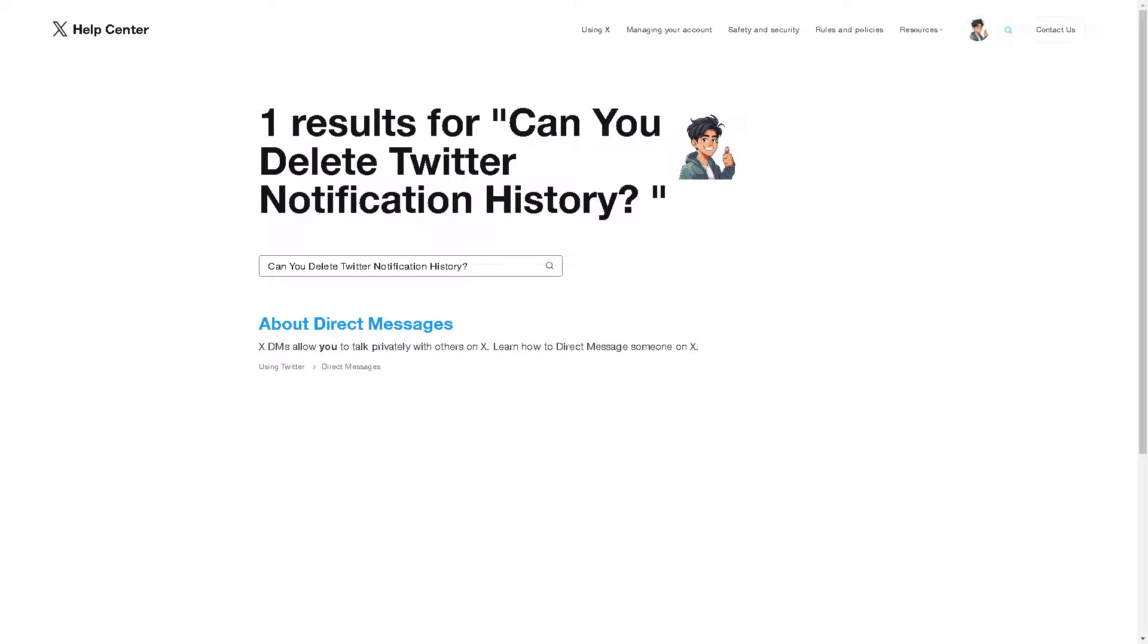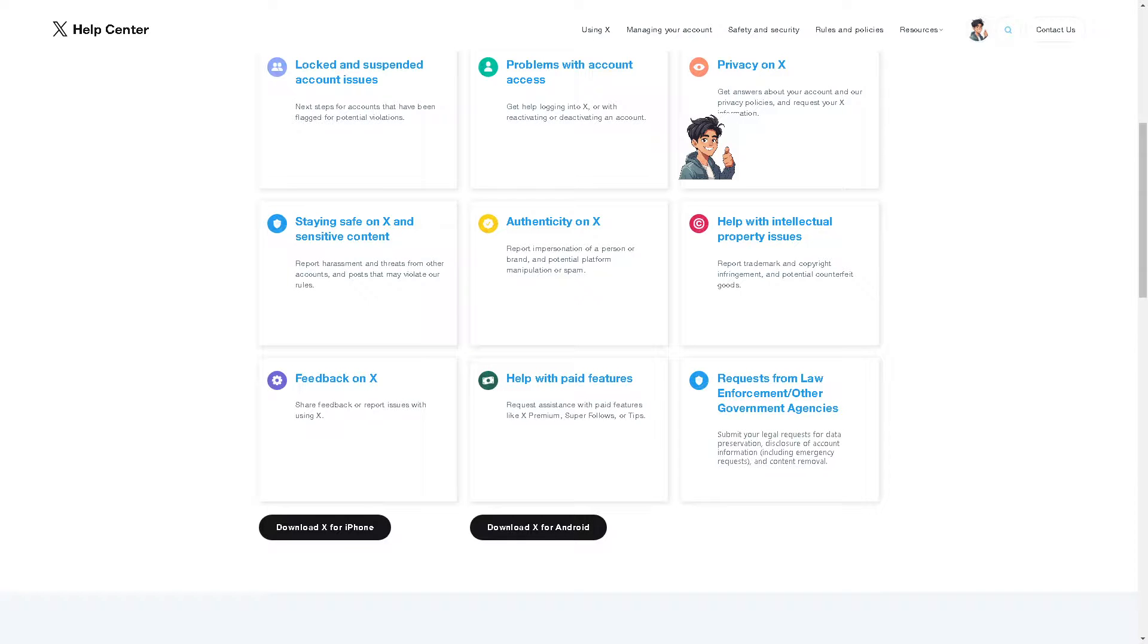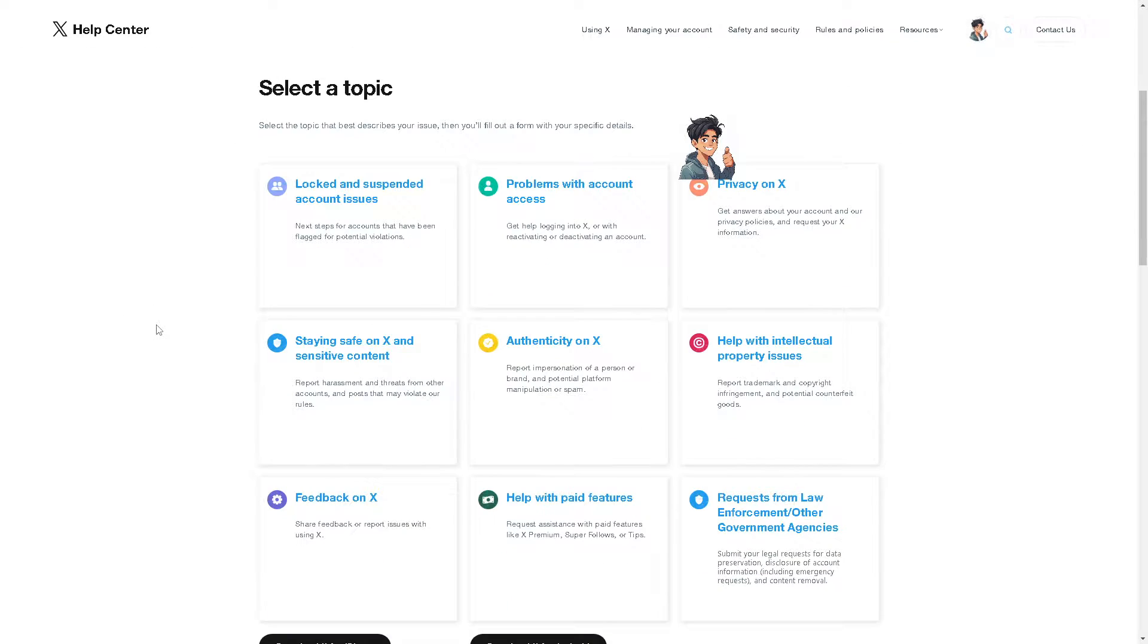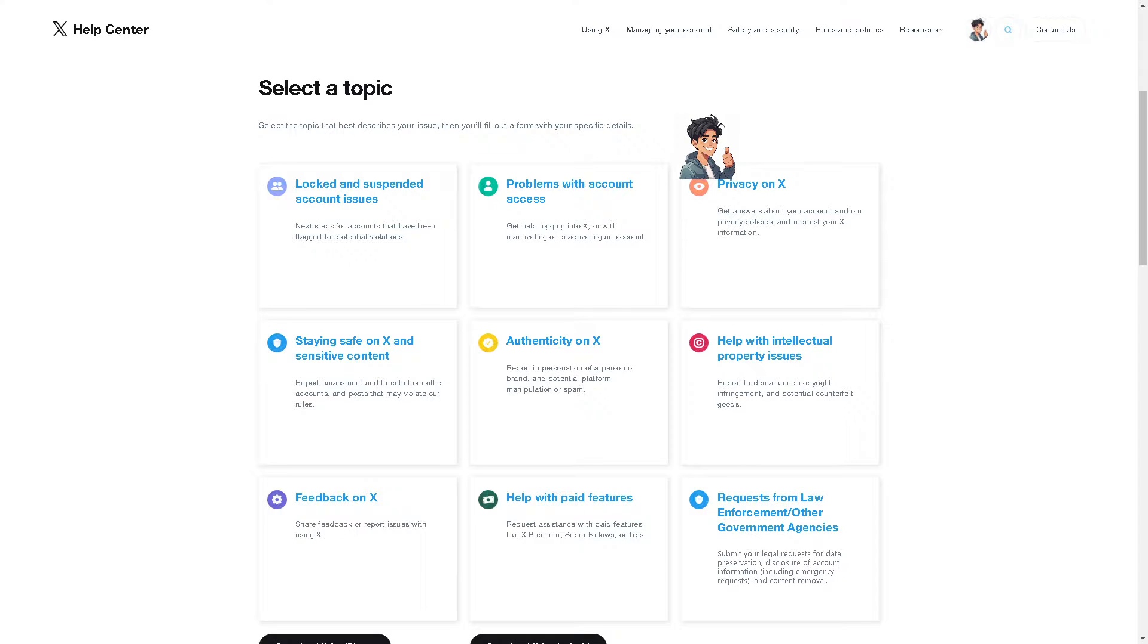Now the next option that we can explore is to go to the Twitter X help center and select a topic that best fits your description. If you can get a hold of a customer agent here on Twitter or X, you might want to ask them if you have the option to delete your Twitter notification history.